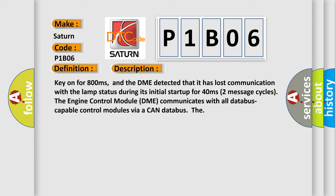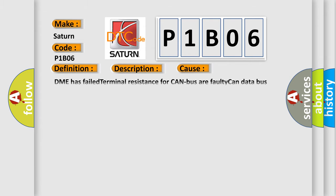This diagnostic error occurs most often in these cases: DME has failed terminal resistance for CAN bus or faulty CAN data bus wires have short circuited to each other.